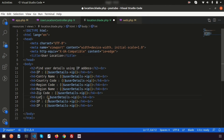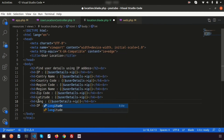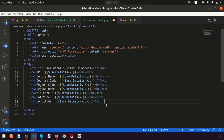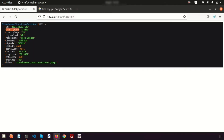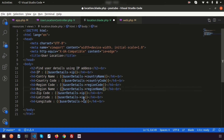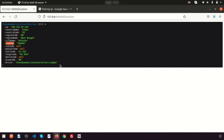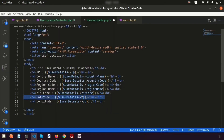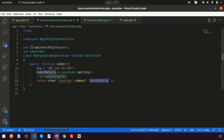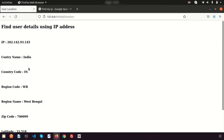Also display latitude and longitude from the $userDetails object. You can add city name as well if needed — it's available in the same variable. Remove the dd(), refresh the page, and we can see all the location details displayed on the page correctly.